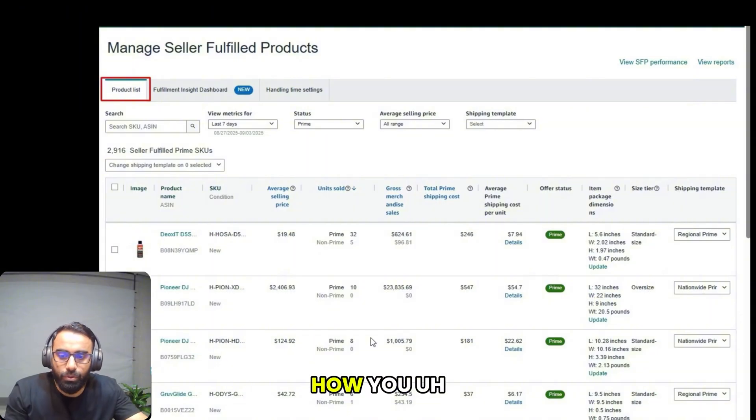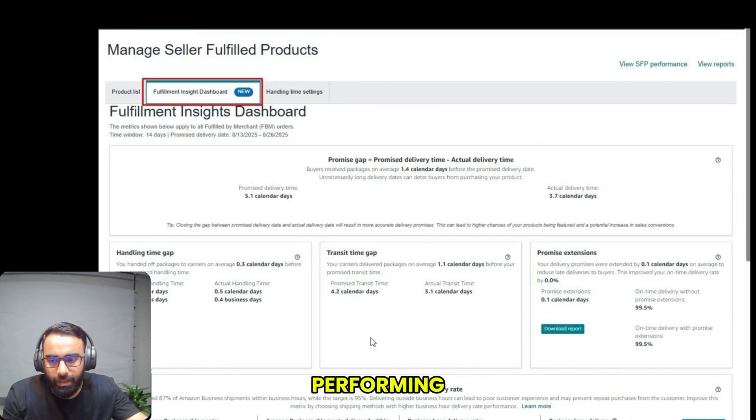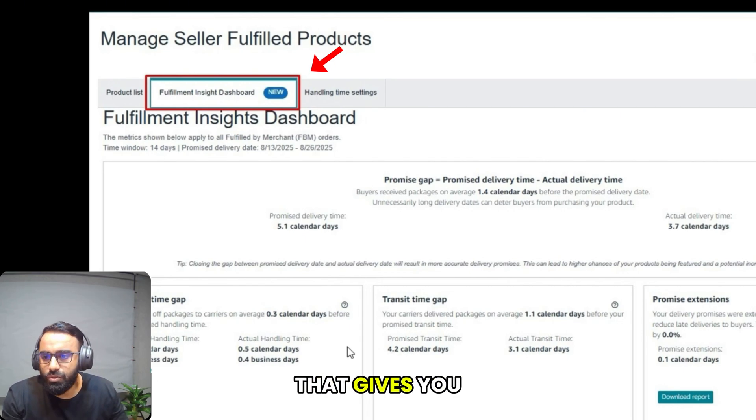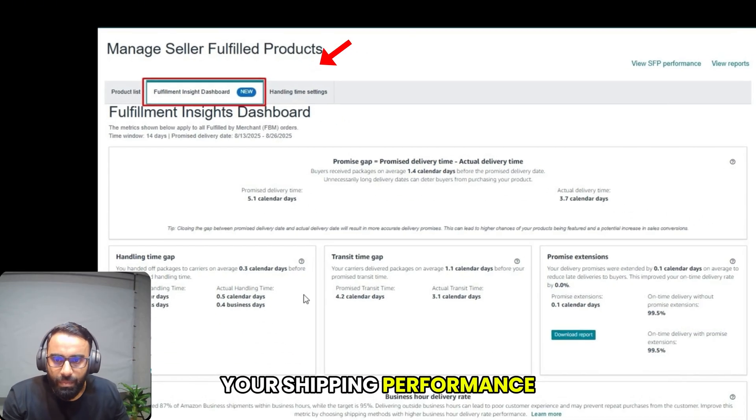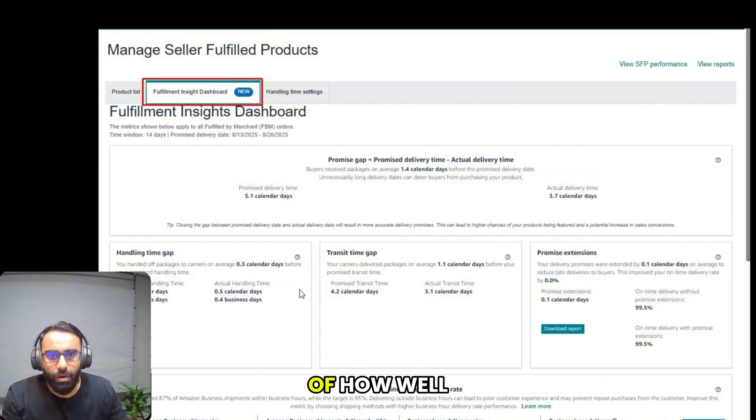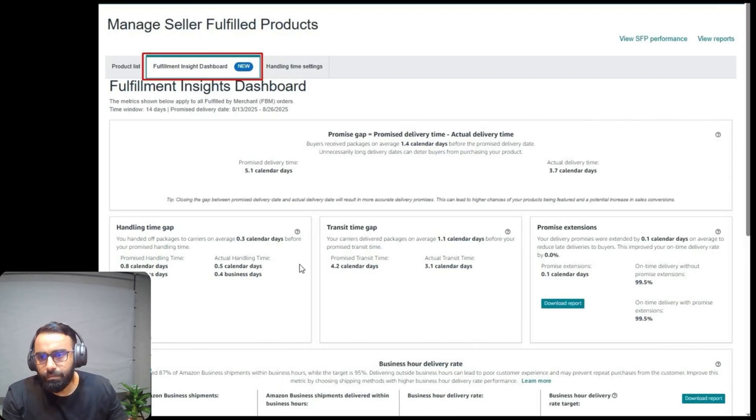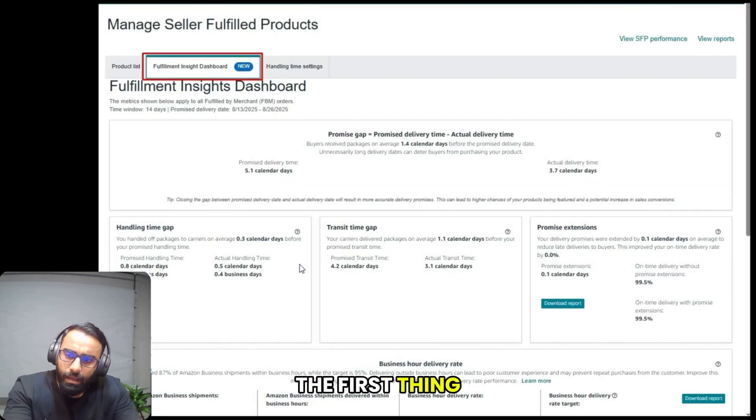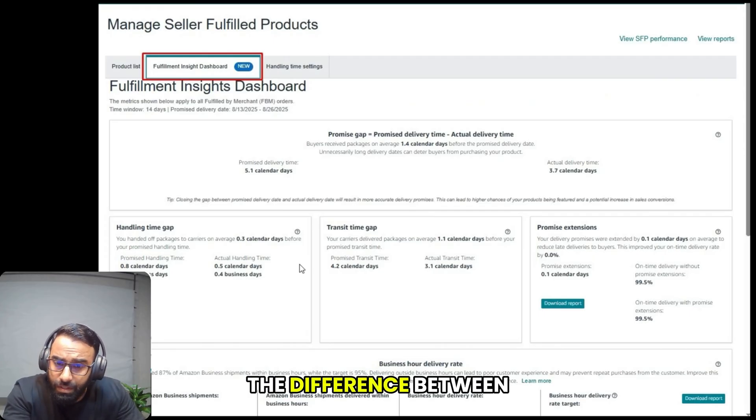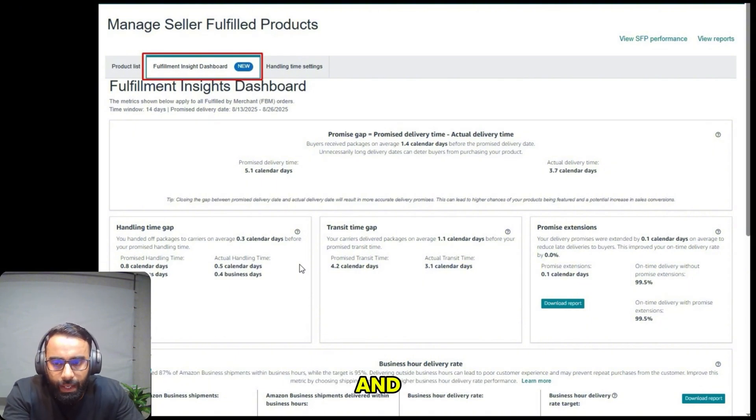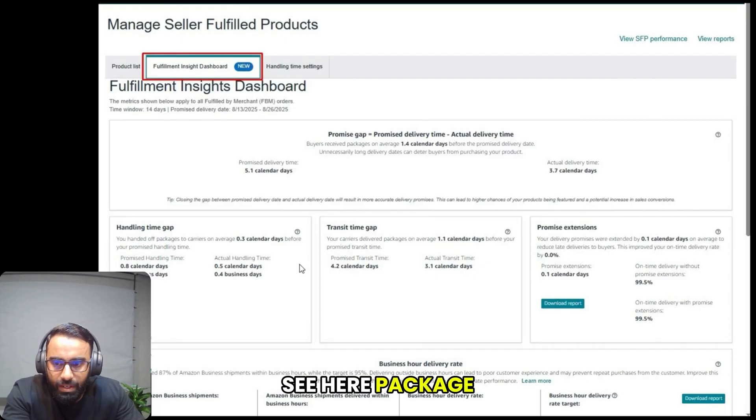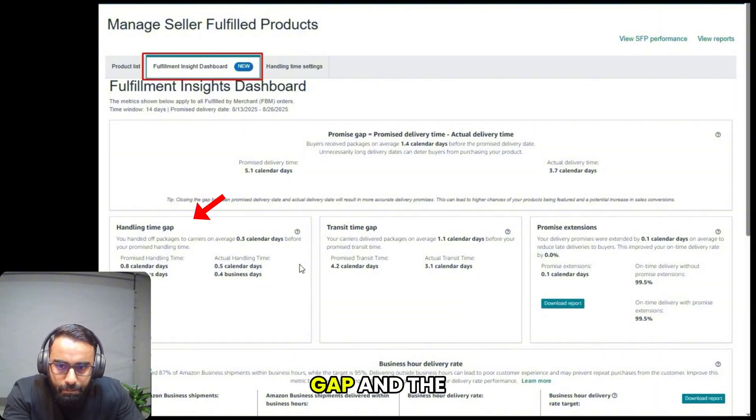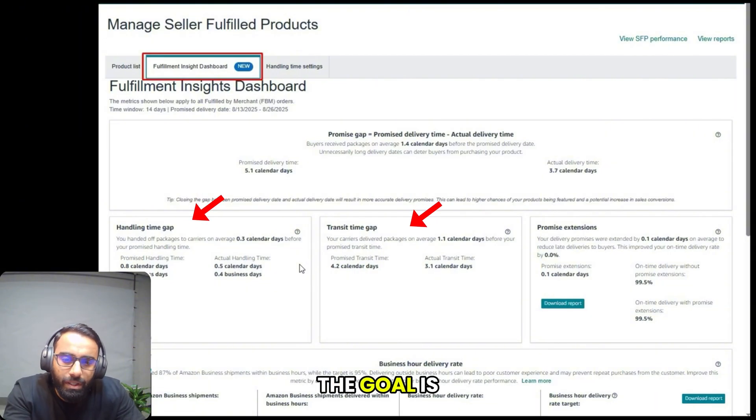The fulfillment insights dashboard is a powerful tool from Amazon that gives you a detailed look into your shipping performance. Here you get a clear picture of how well you are meeting delivery promises. The first thing you'll see is the promise gap, which is the difference between the delivery date you promise buyers and the actual date they receive their package. As you can see here, packages were delivered on average four calendar days ahead of the promise. This gap is broken down into two parts: your handling time gap and the carrier transit time gap.